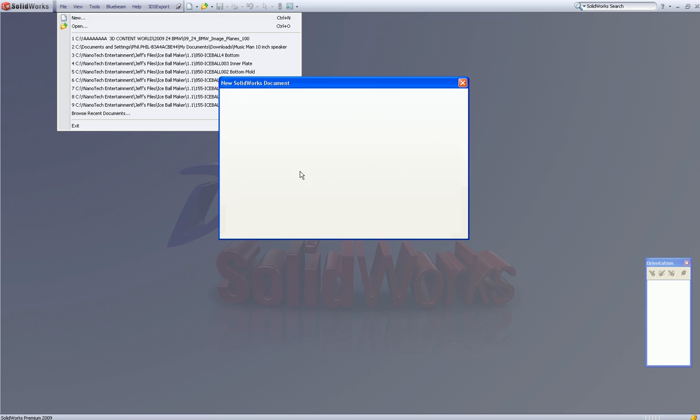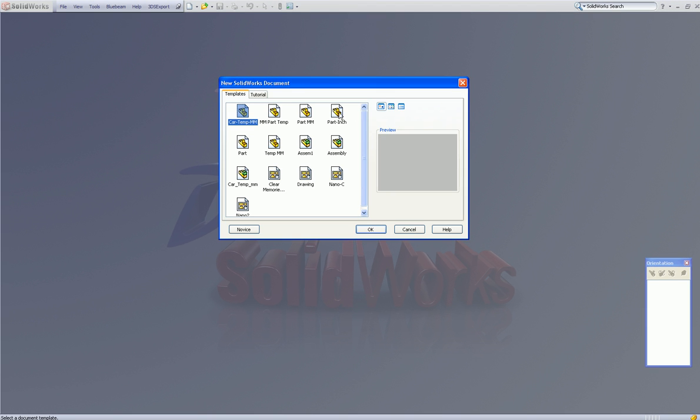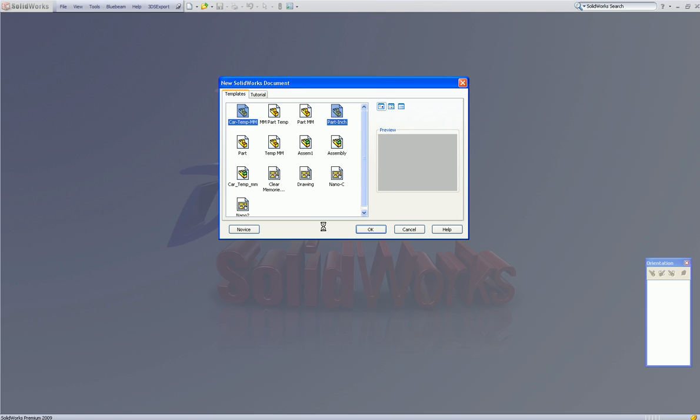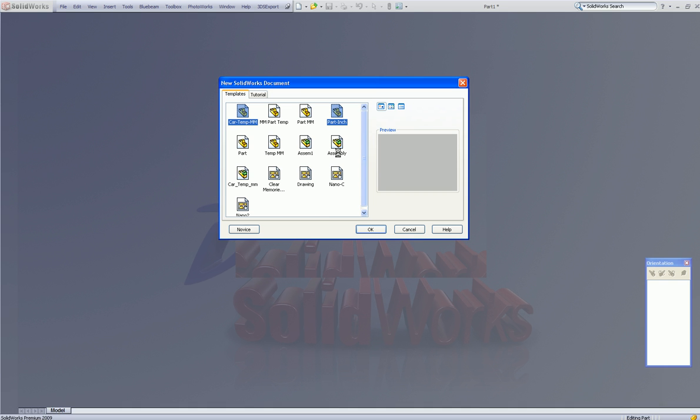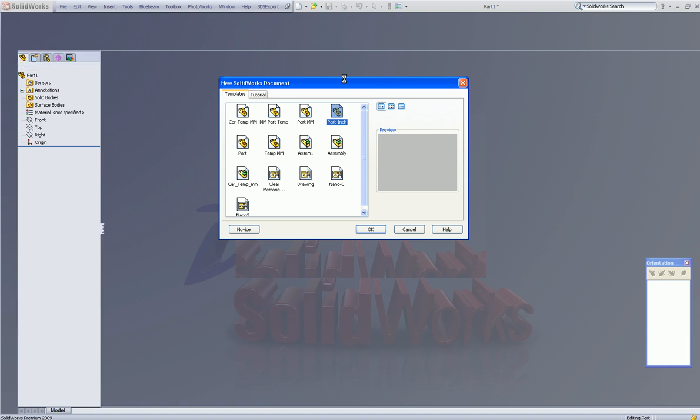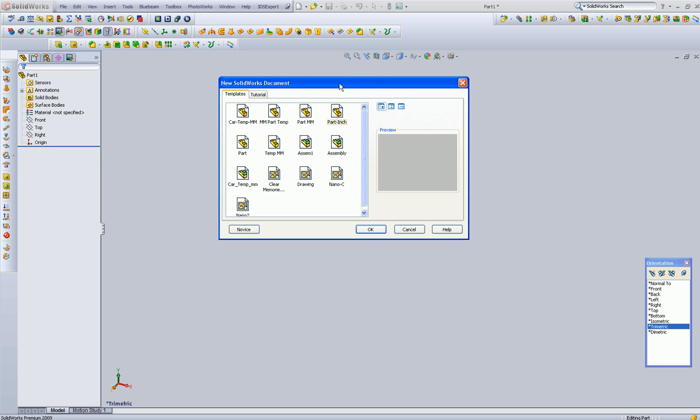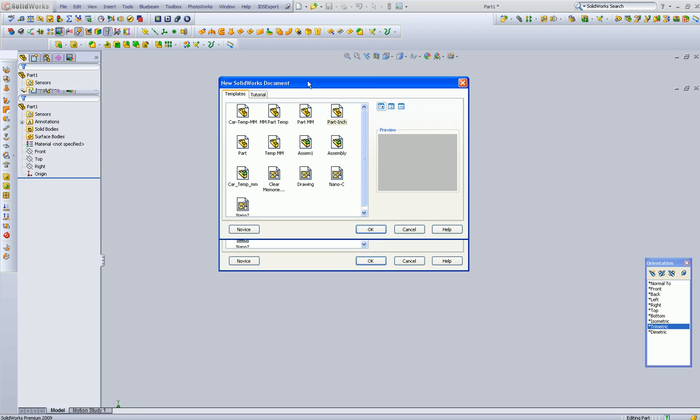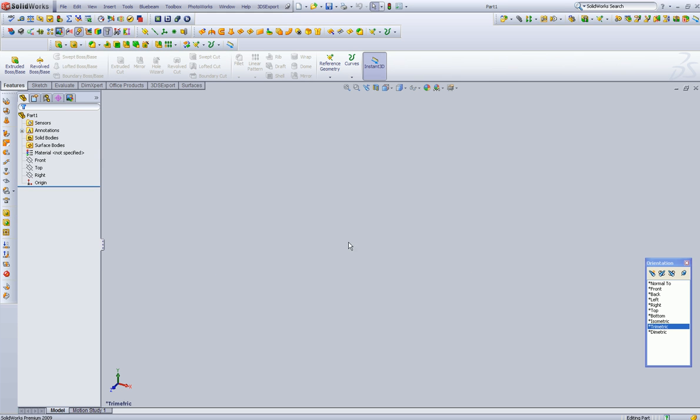I'm going to open a new template. That template is one that I made, and the measurements are in inches, and this part MM is one that I made for millimeters.